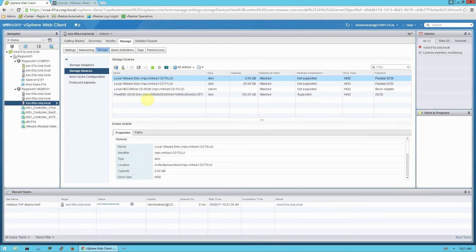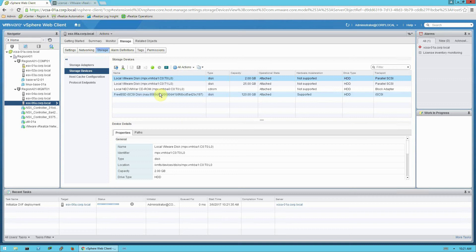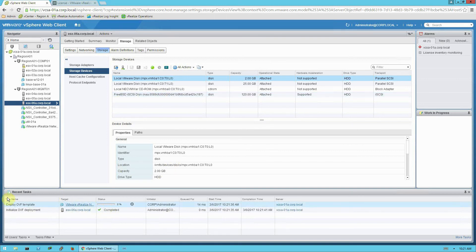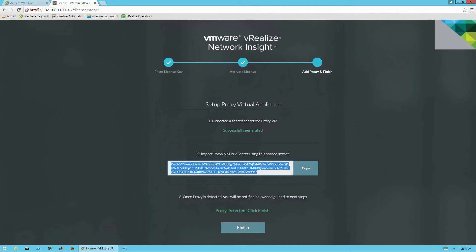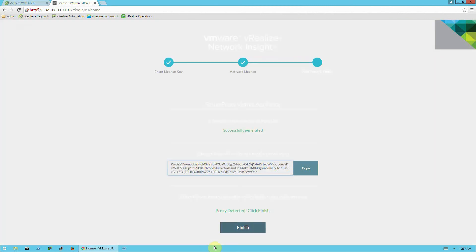Once again, this is going to transfer the virtual appliance file from the hard drive of this machine to the vCenter data store. And that will take a few minutes. You can monitor the progress here in the recent tasks pane. And I'm going to pause the video, and I'll resume shortly. Okay, now we can see that our proxy has been detected. So I'm going to go ahead and click finish.